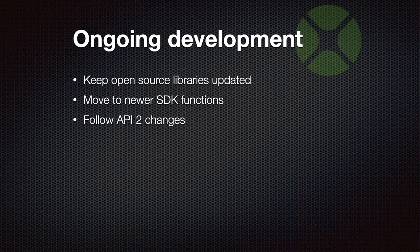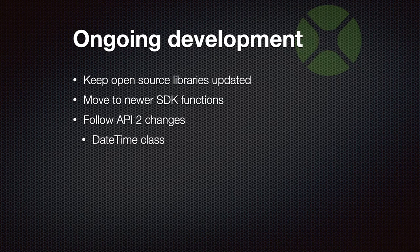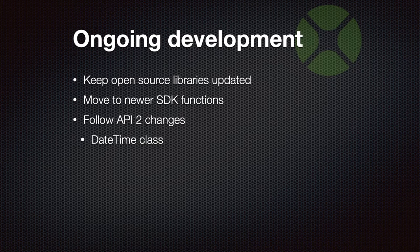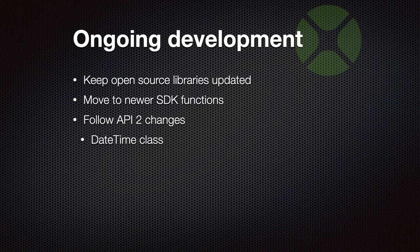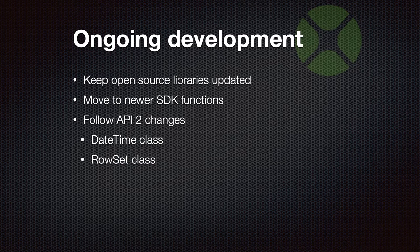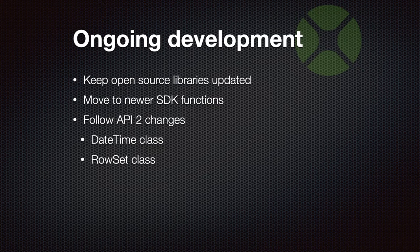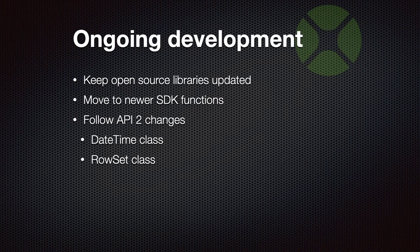We have to follow the changes Xojo makes for API 2. We have over 200 places where we use date class, and we changed it to allow you to also use datetime in most cases, so you can use either the old version with date or the newer methods with datetime. We also added code to use rowset class instead of recordset, but with the current plugin you can use both. It's always your decision what to use, and for us it doesn't really matter, because we can do both.